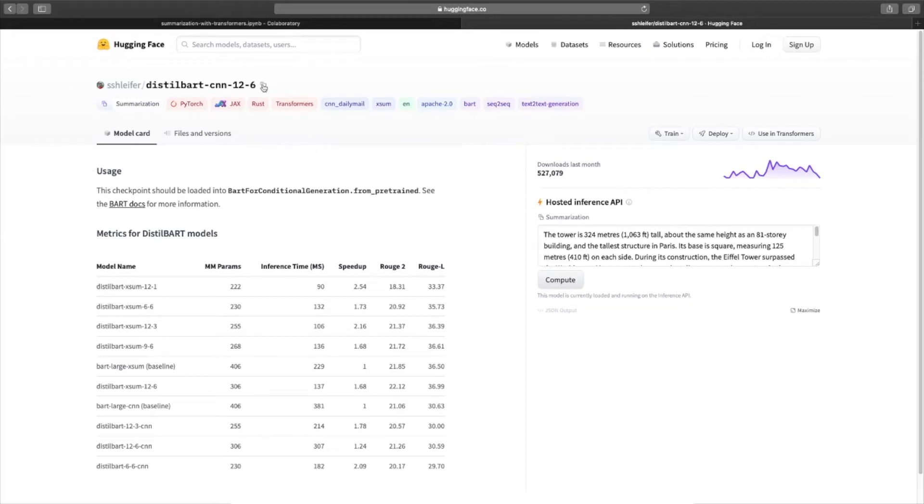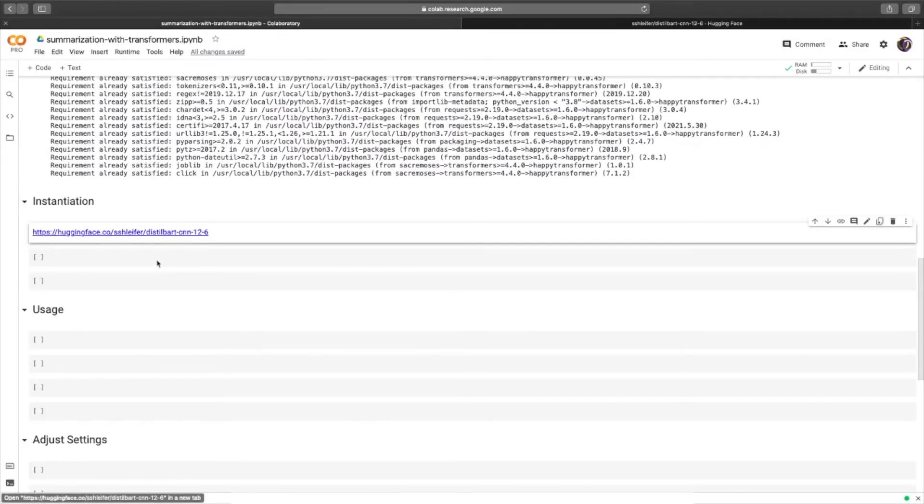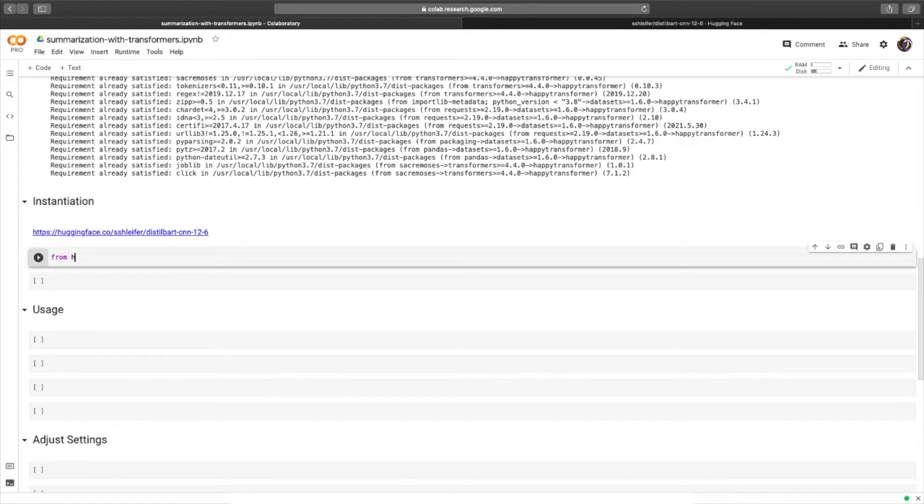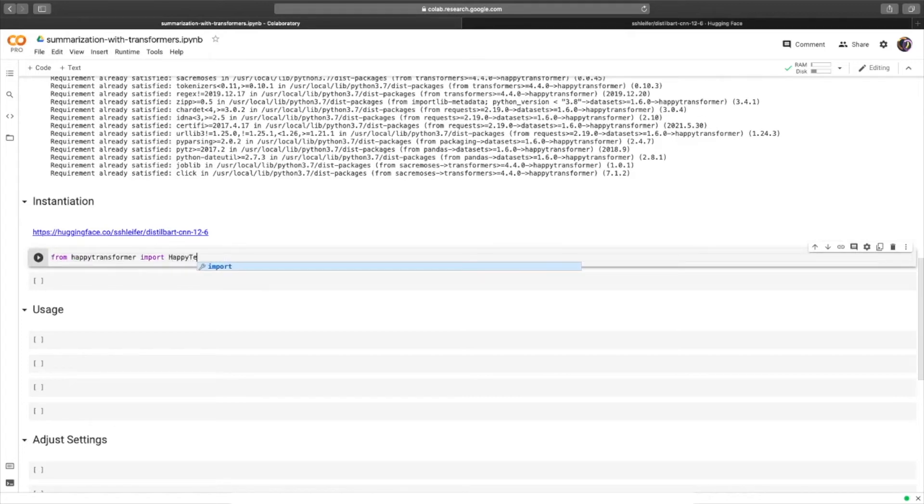So with that said, we'll copy this model right here, and we will import from Happy Transformer a class called Happy Text-to-Text, like so. From Happy Transformer, import Happy Text-to-Text.